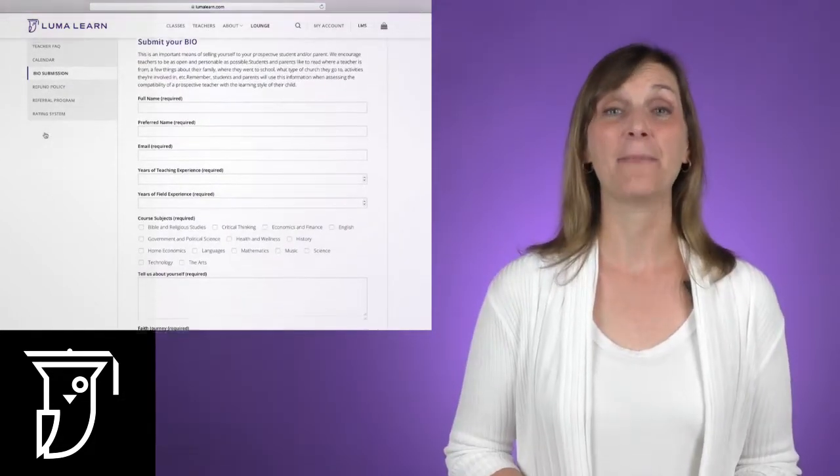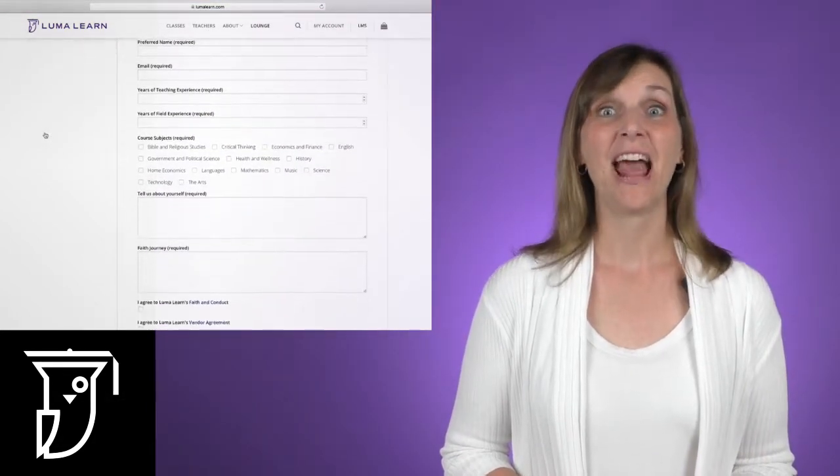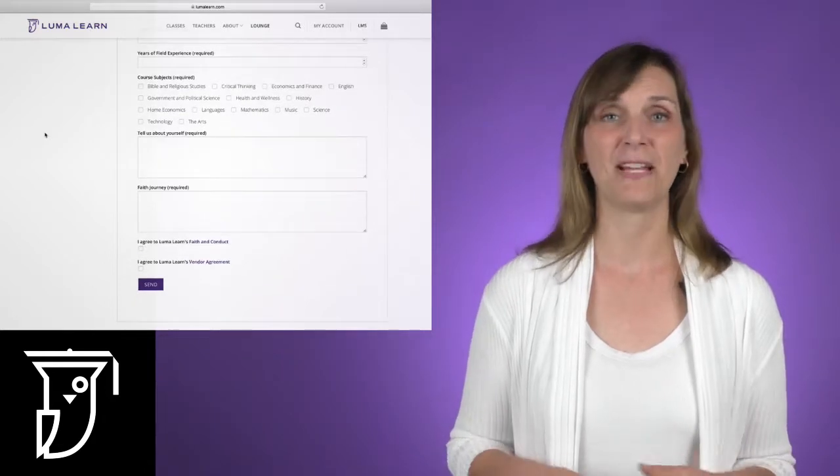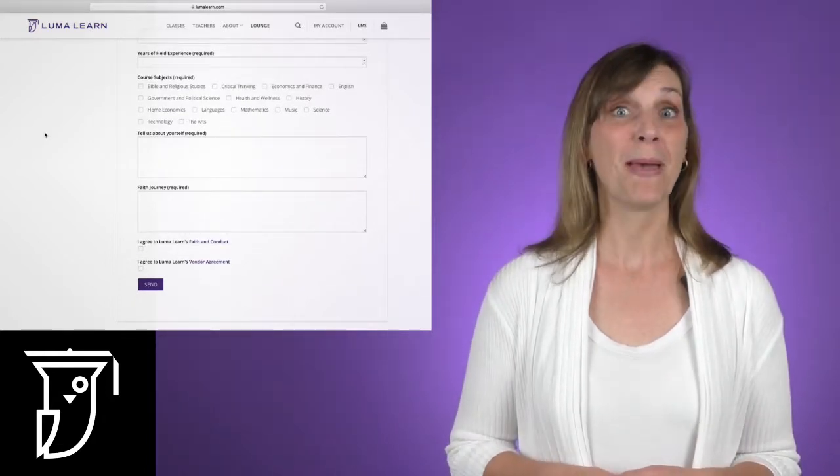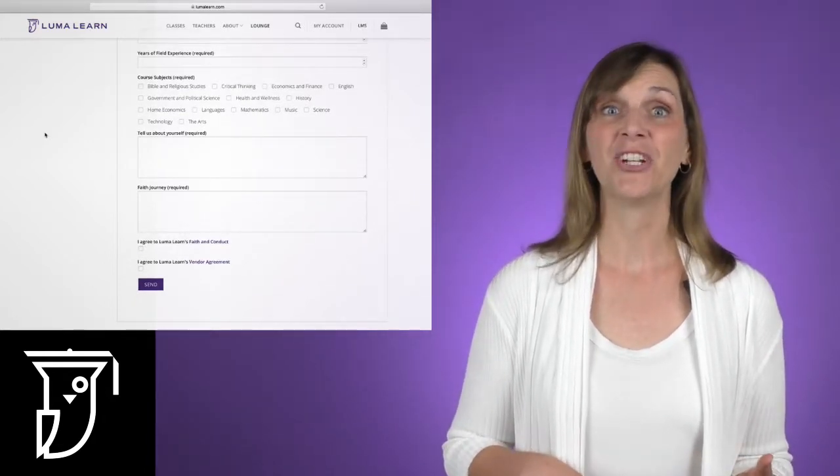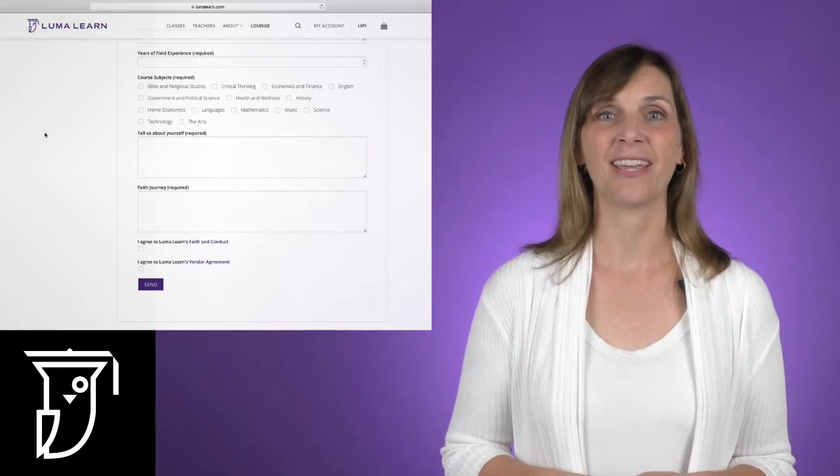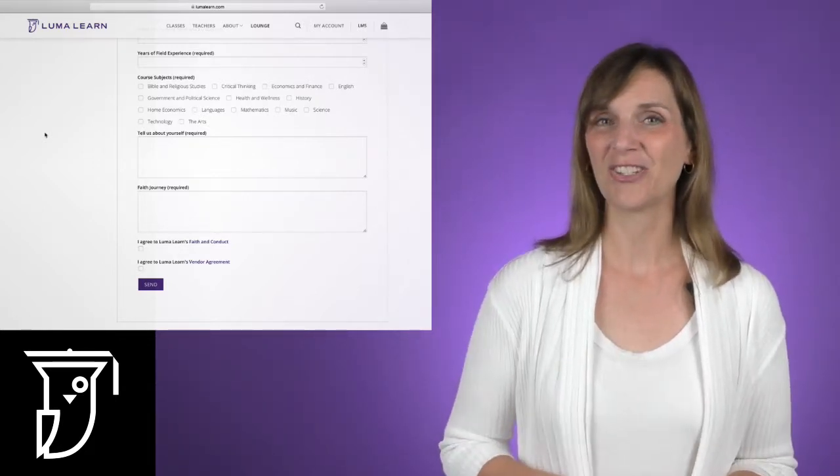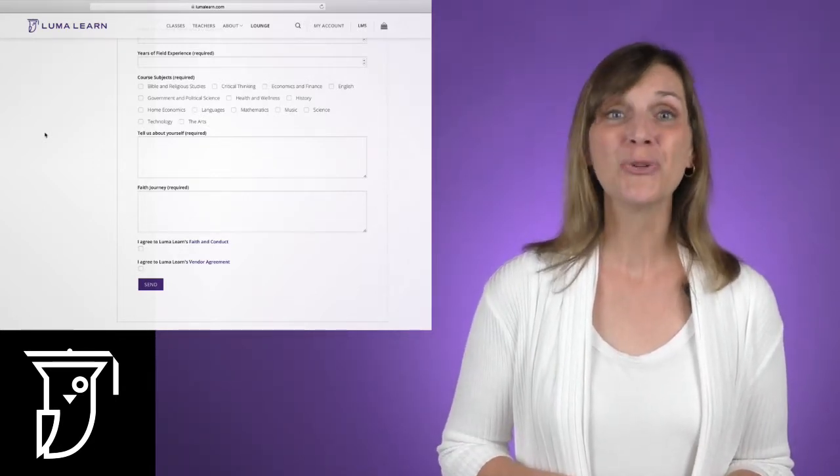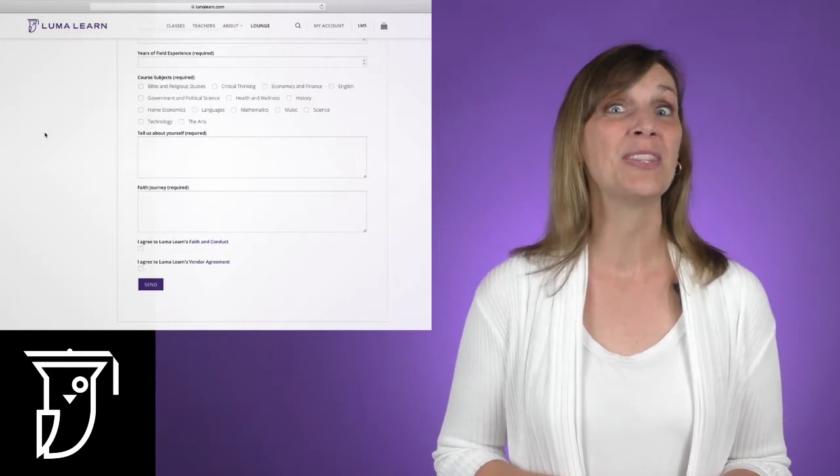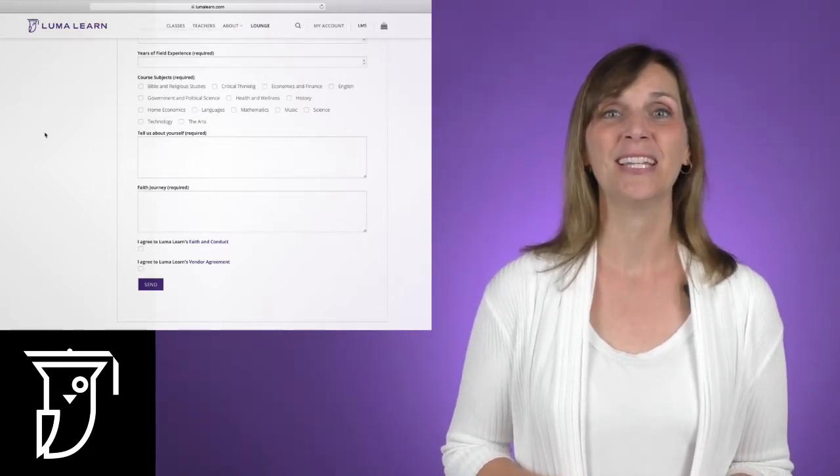Underneath the calendar tab, you'll find the bio submission. This is where you're going to tell us all about yourself. Remember to include your faith journey and how many years you've been teaching. Don't forget you're selling yourself, so make sure you include anything interesting that you think students or parents are going to want to know about you.